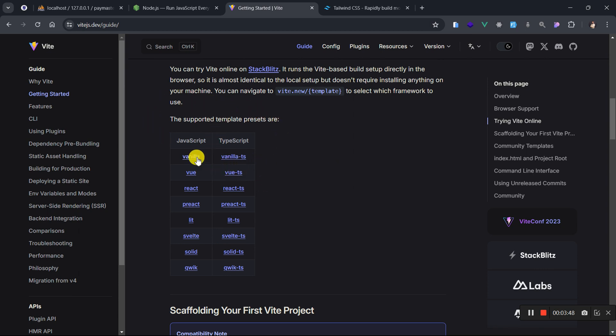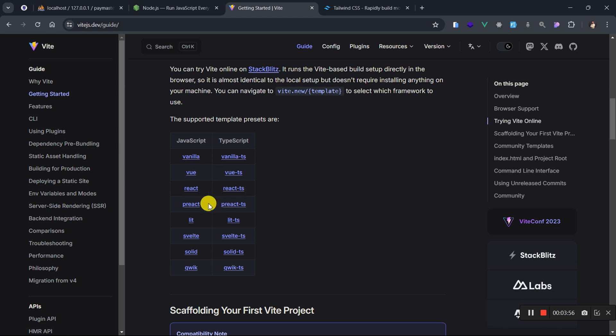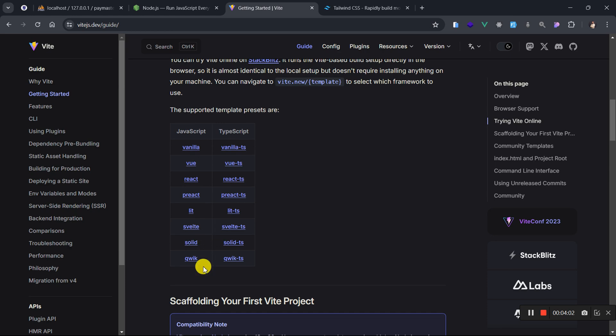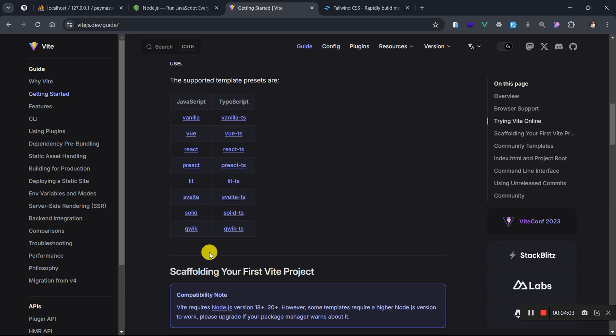When you come down, it is going to tell you the supported templates. So it currently supports vanilla JavaScript, TypeScript, Vue, Vue TypeScript, React, React with TypeScript, Preact, Lit, Svelte, Solid, Quick, and all that. We are actually interested in React with vanilla JavaScript. So that is what we are going to select.